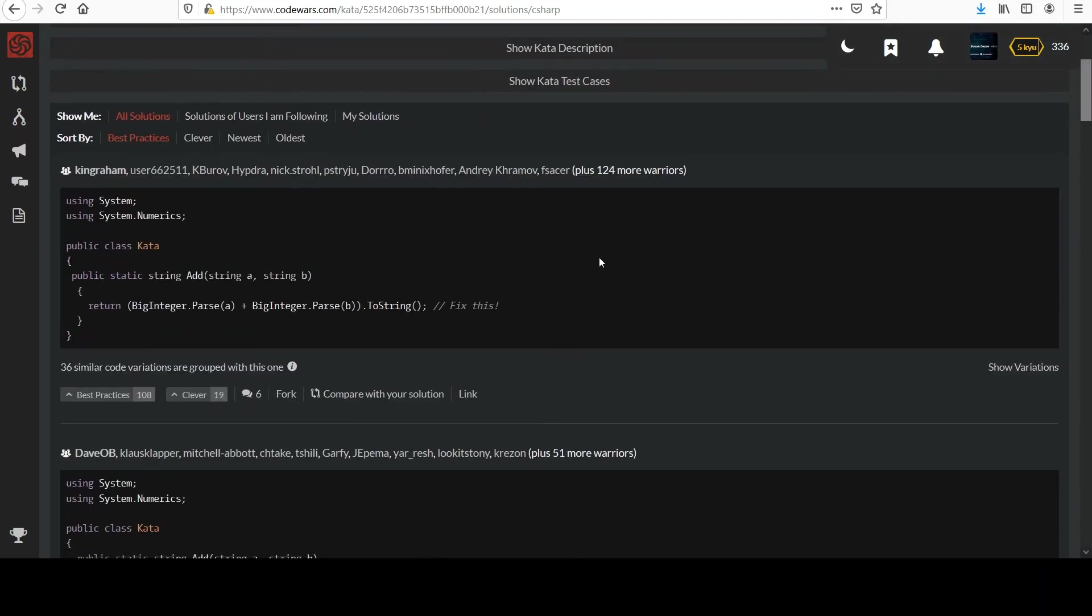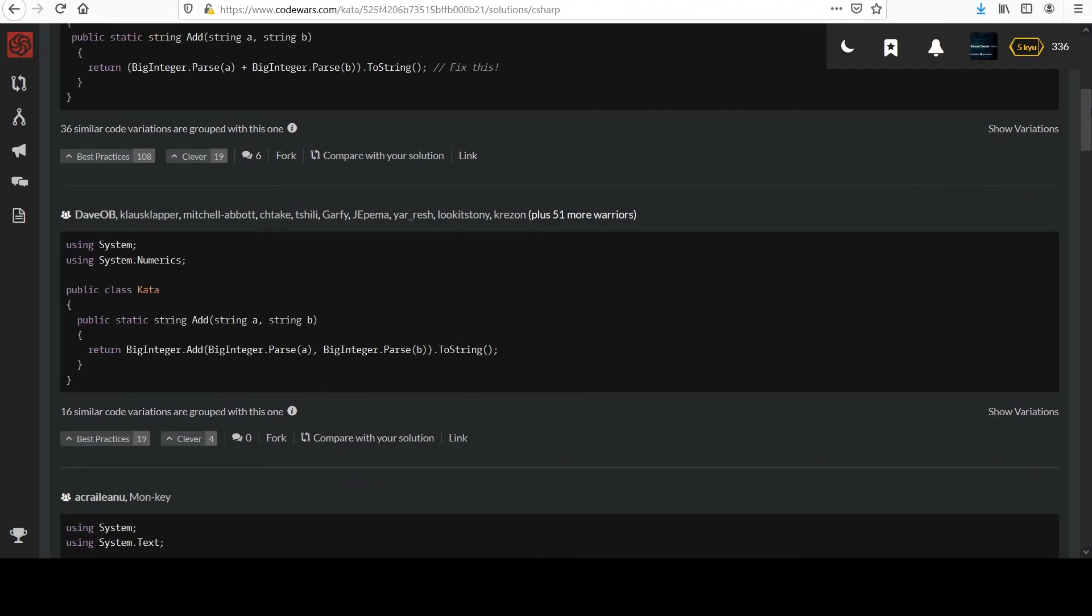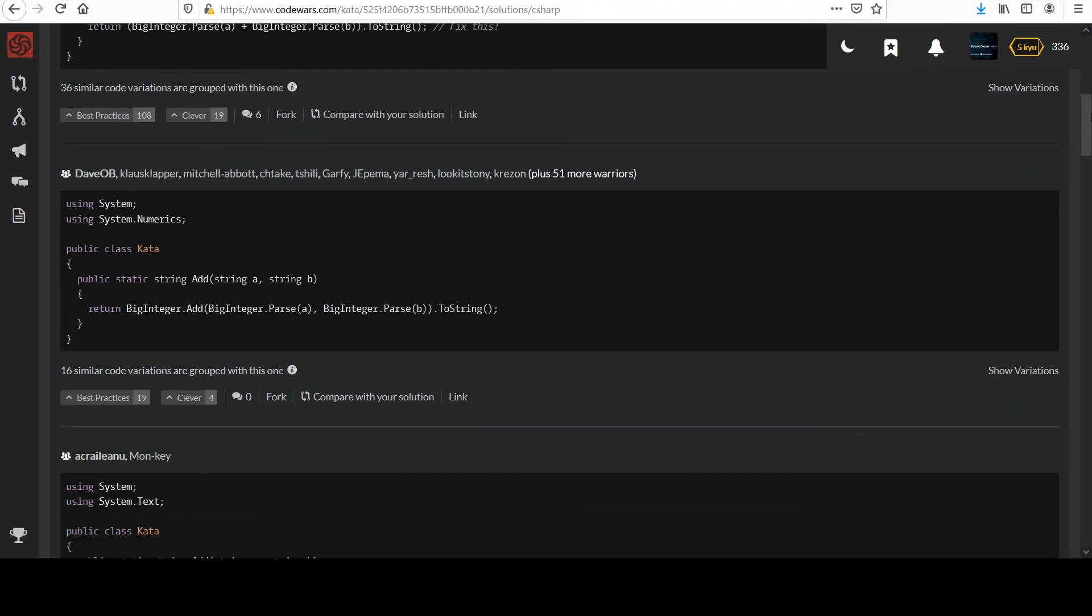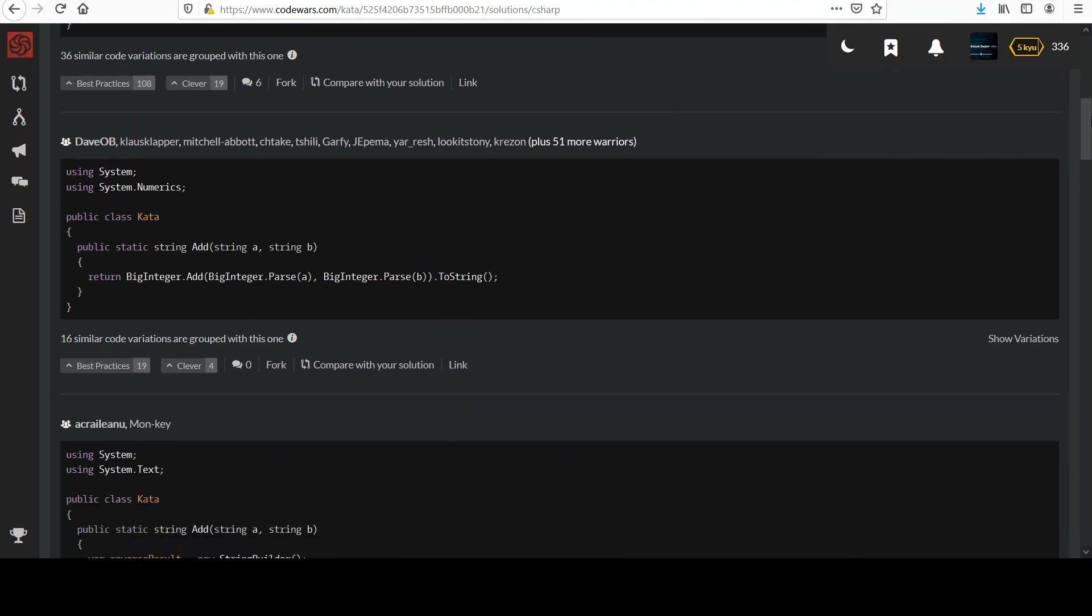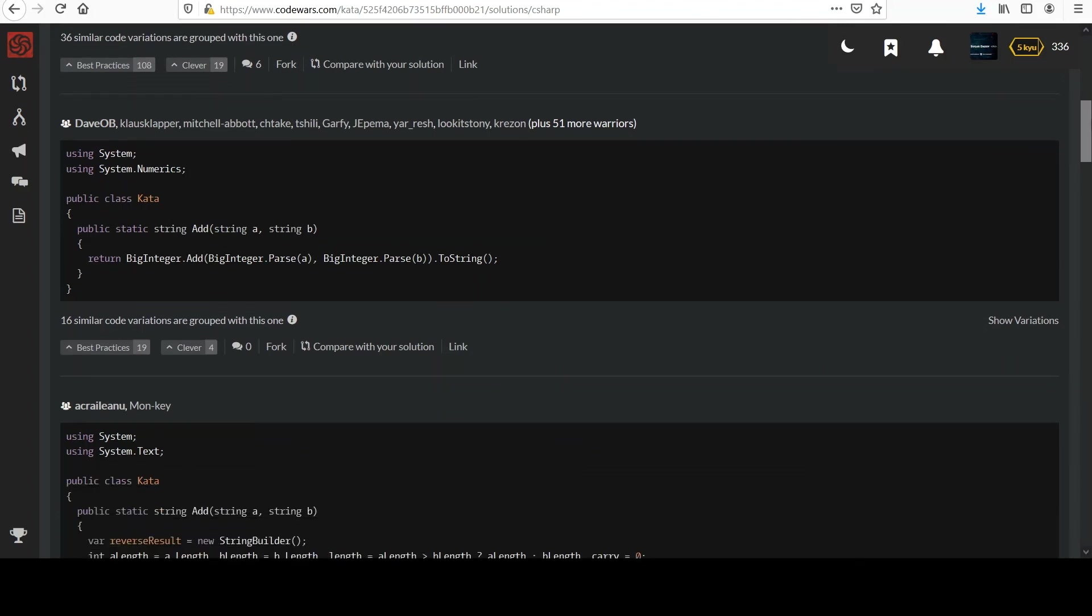Probably should remove the fix this comment. So they even used BigInteger's add method. That's cool.